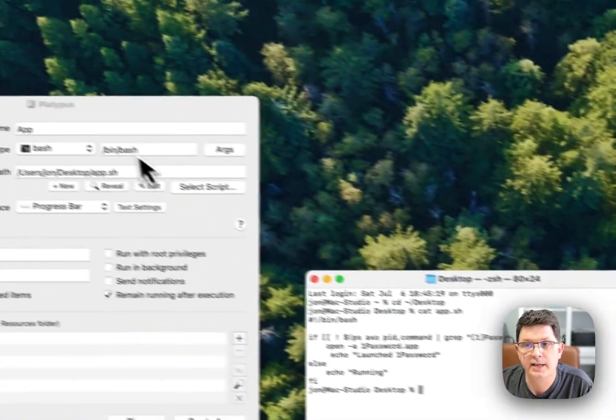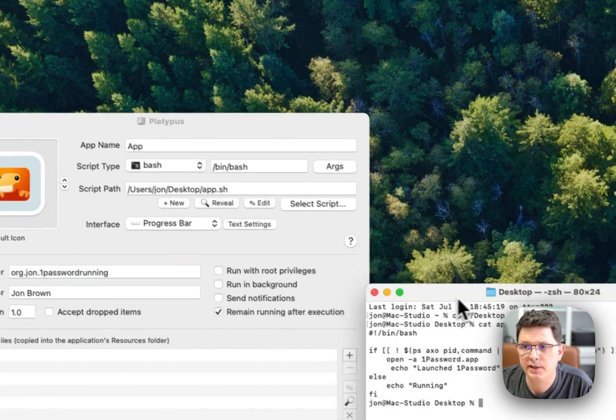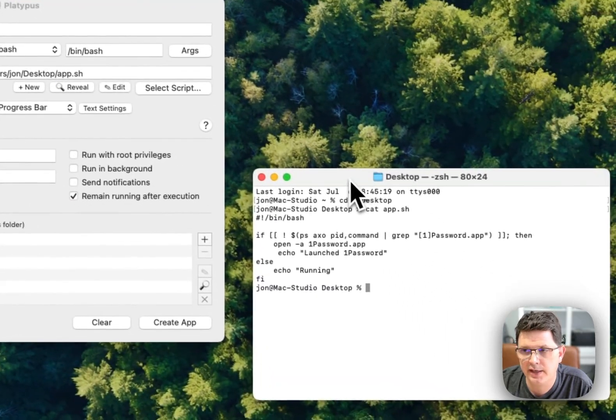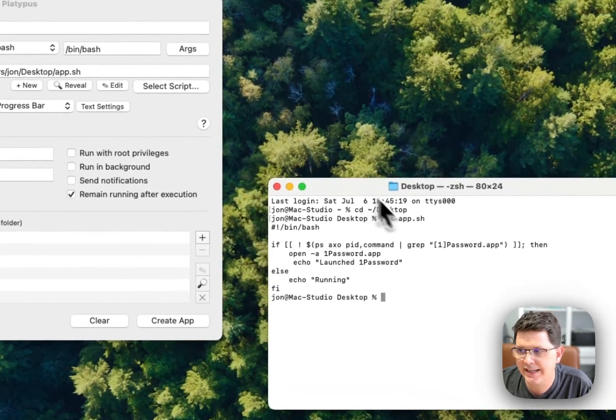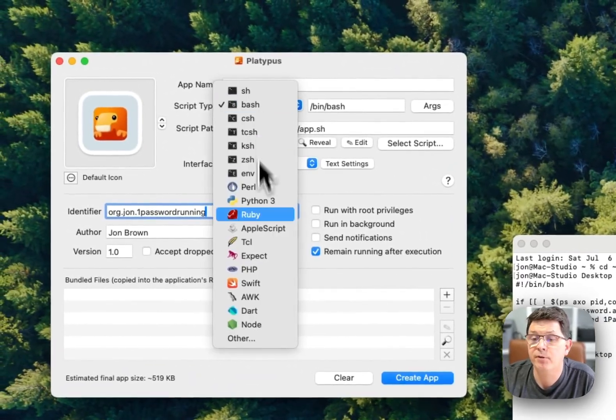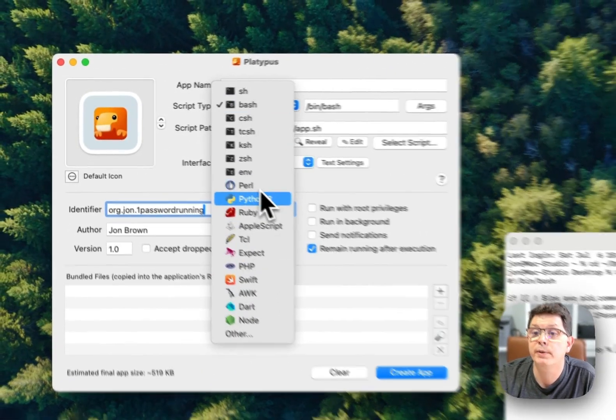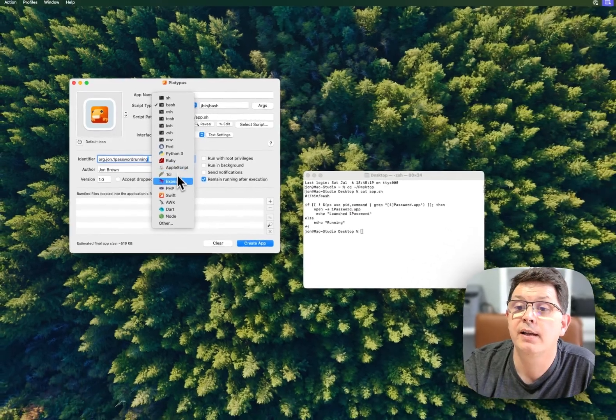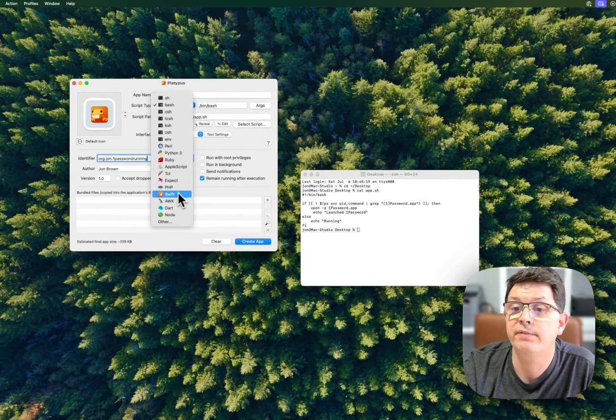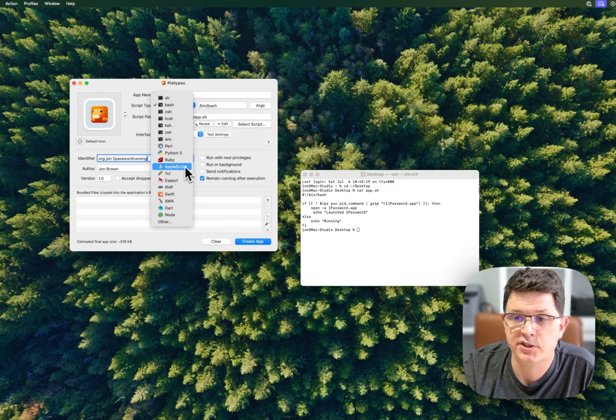So again, Platypus is a really great utility that takes any script from virtually any language - Ruby, Python, Perl, even Swift, PHP, or AppleScript, which is super handy.